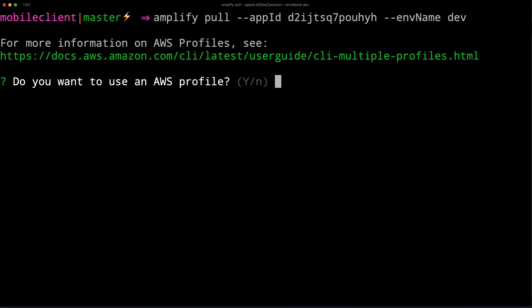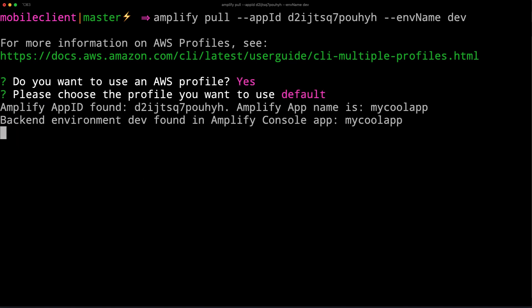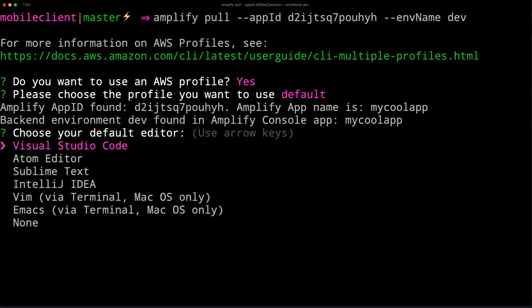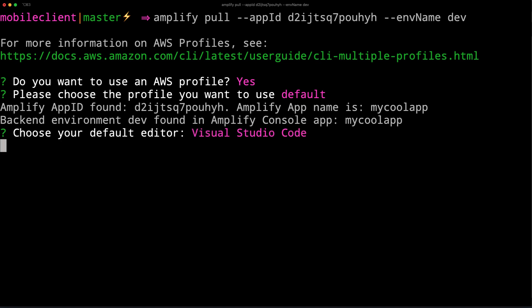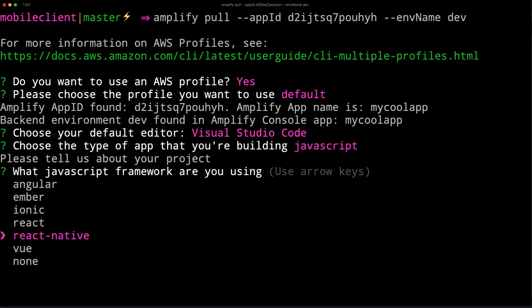Next, we'll choose the AWS profile in the text editor that we'd like to use. I'm working in a React Native project and we'll be accepting the defaults for the rest of the options.